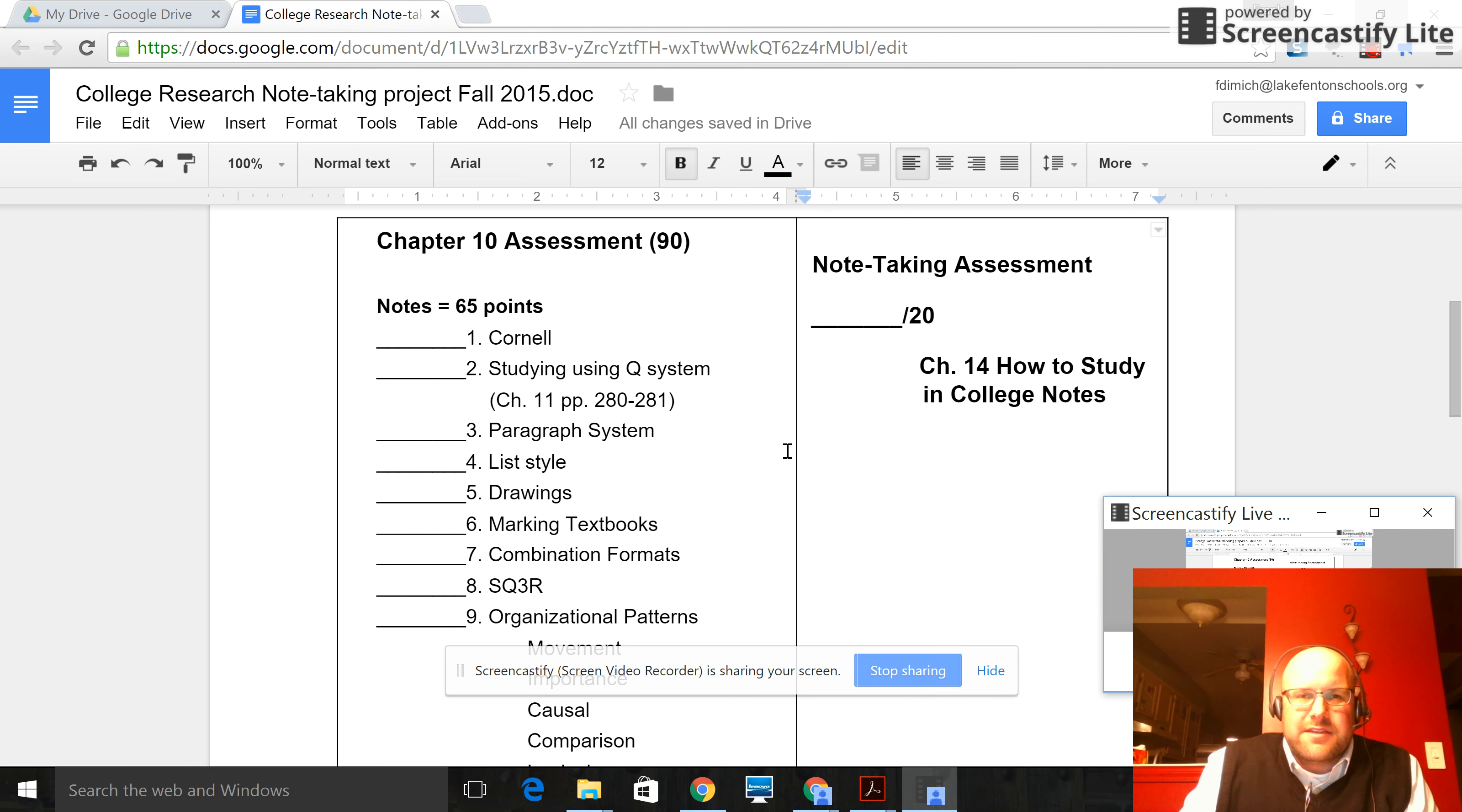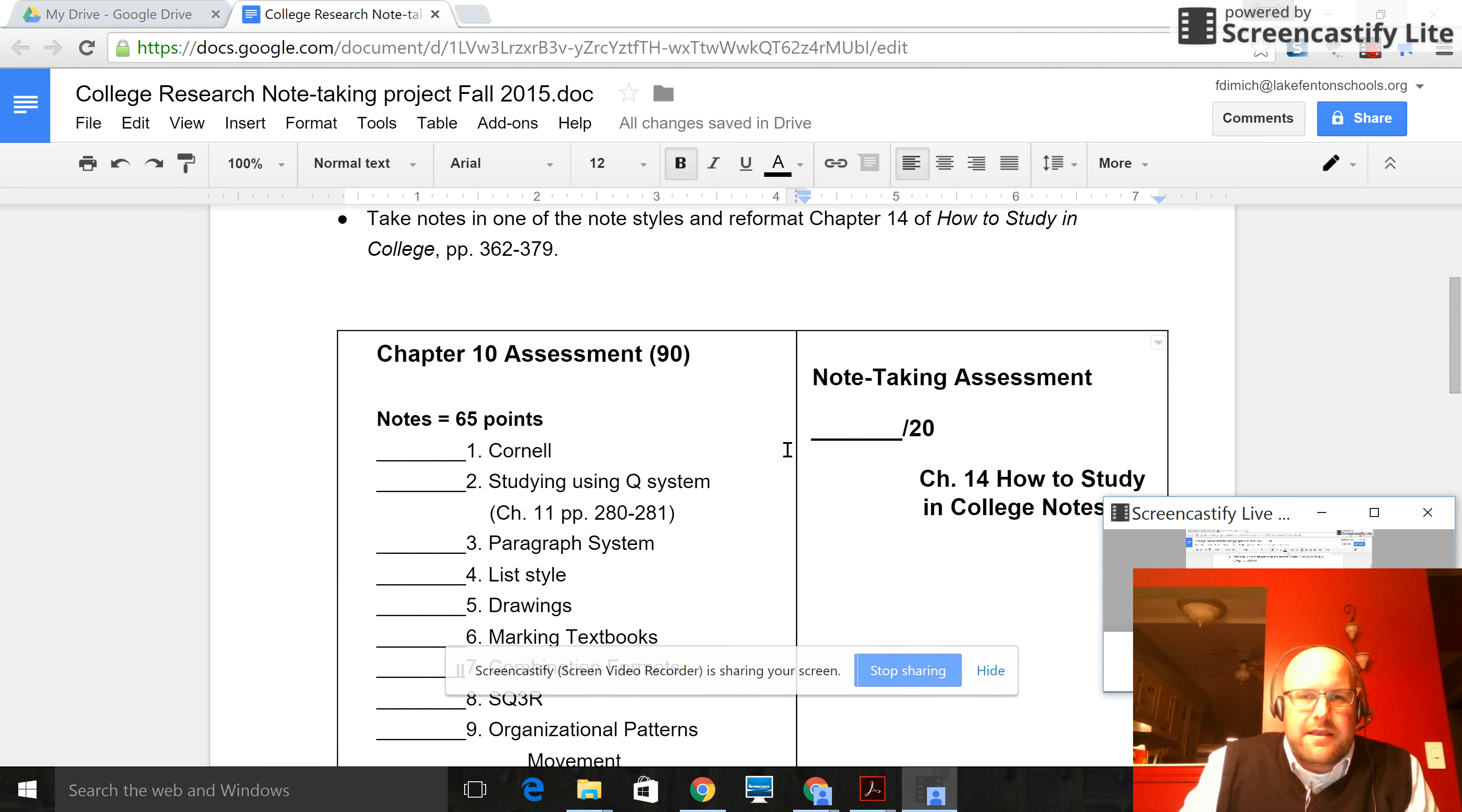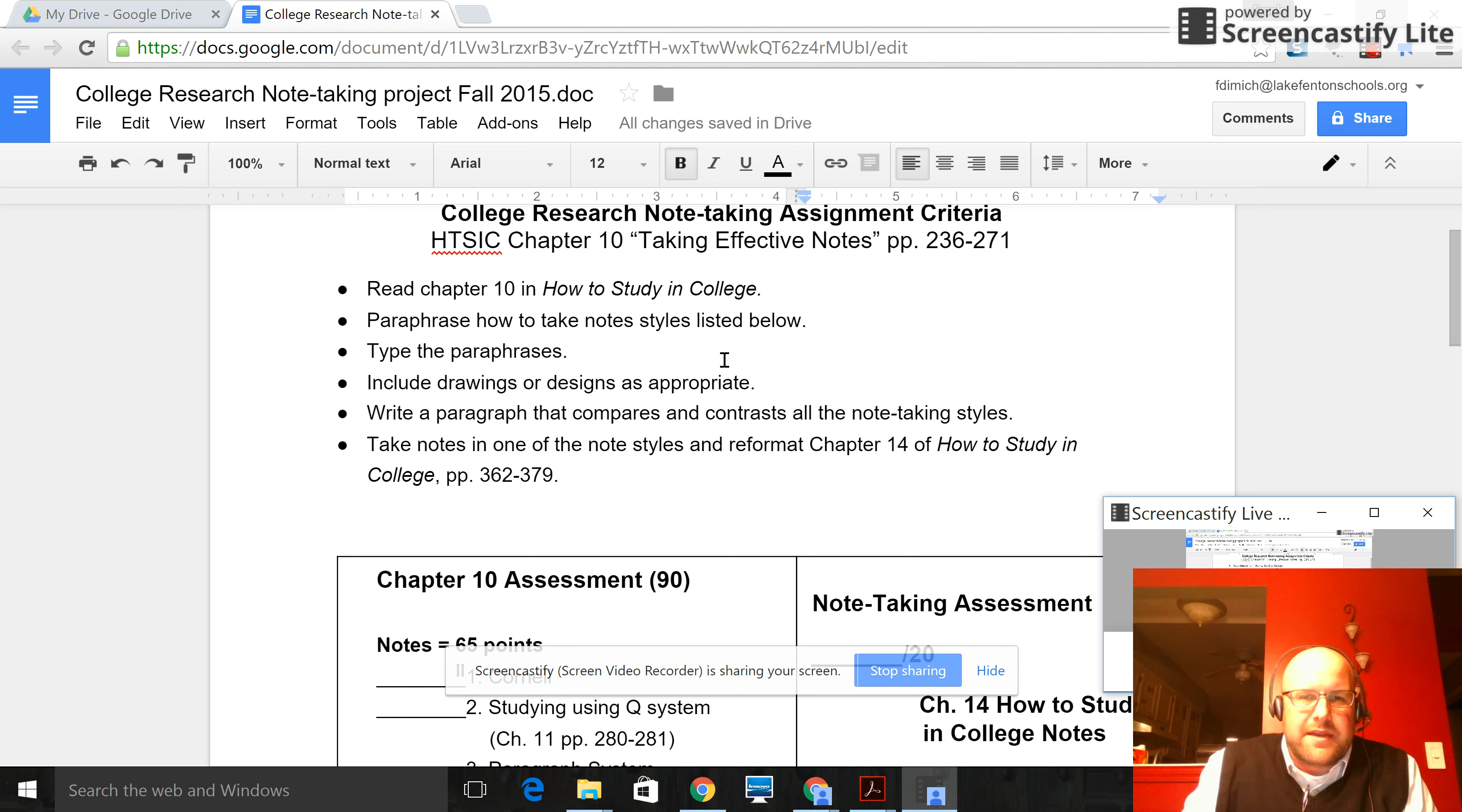Okay, this is going to be a brief video introduction to the note-taking assignment criteria. I will post this rubric to classroom as per usual. This part right here is very important to read.